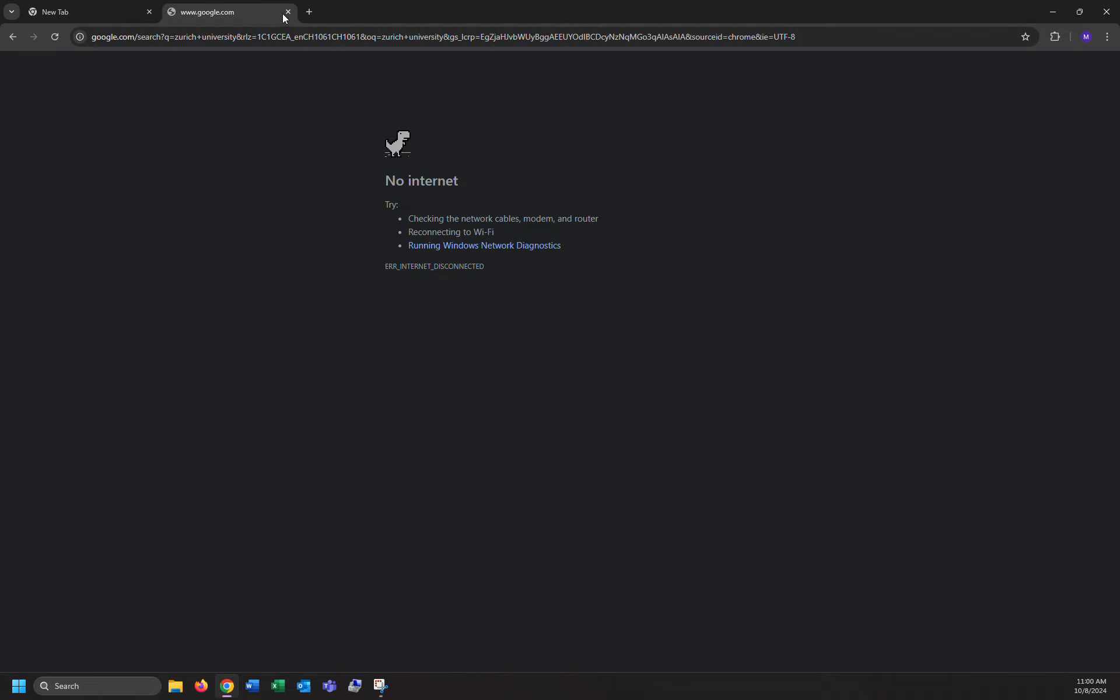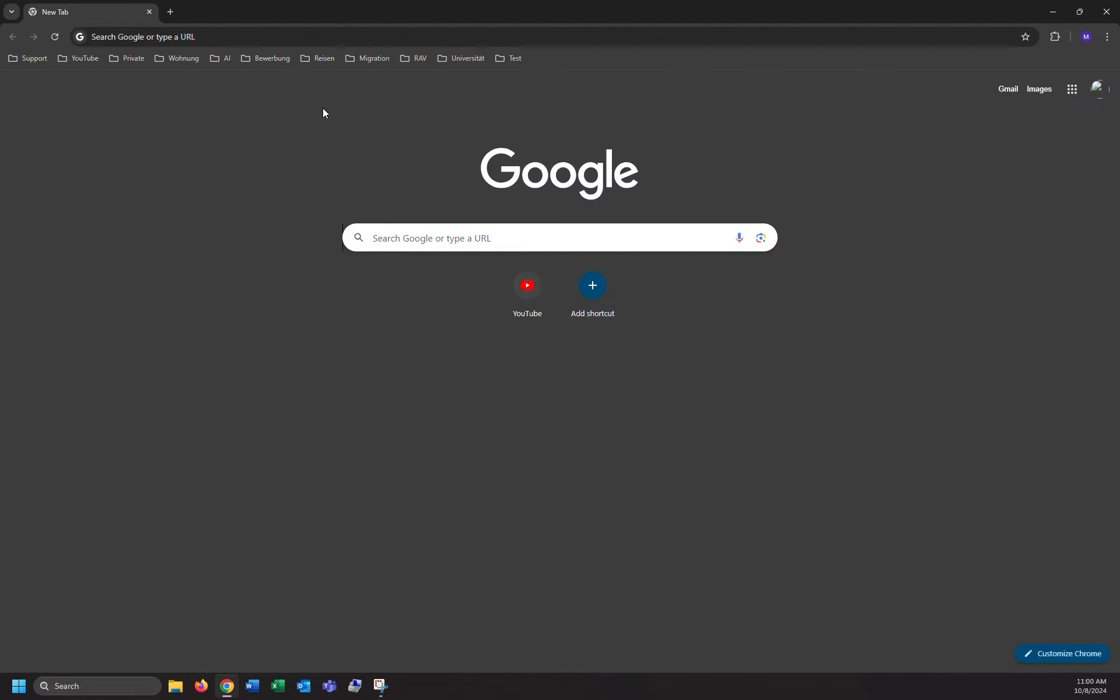At the moment I don't have internet connection, so let me connect to the internet and show you how to do that.